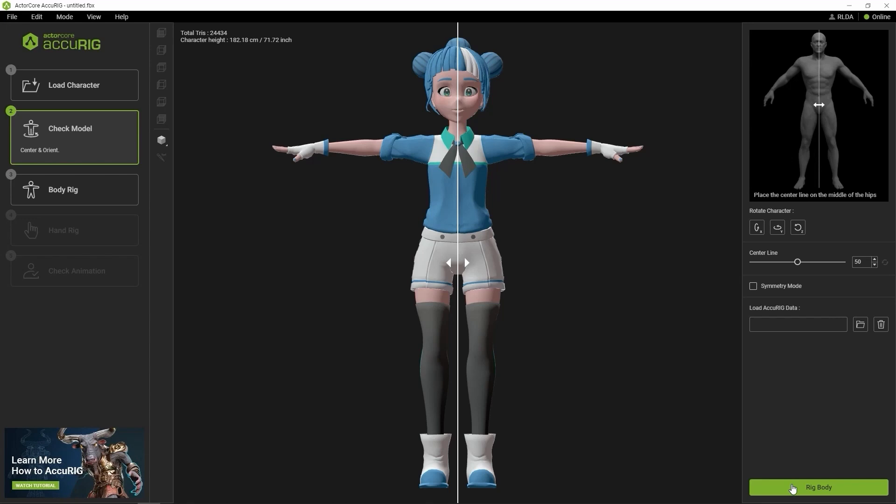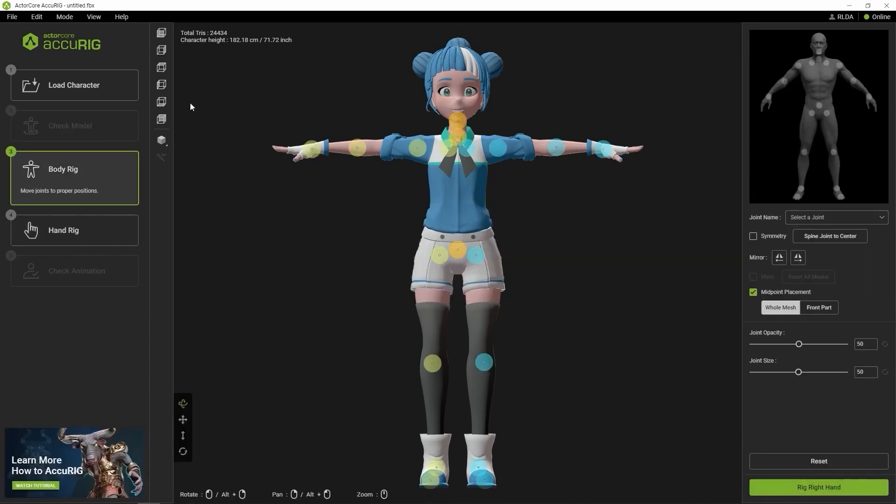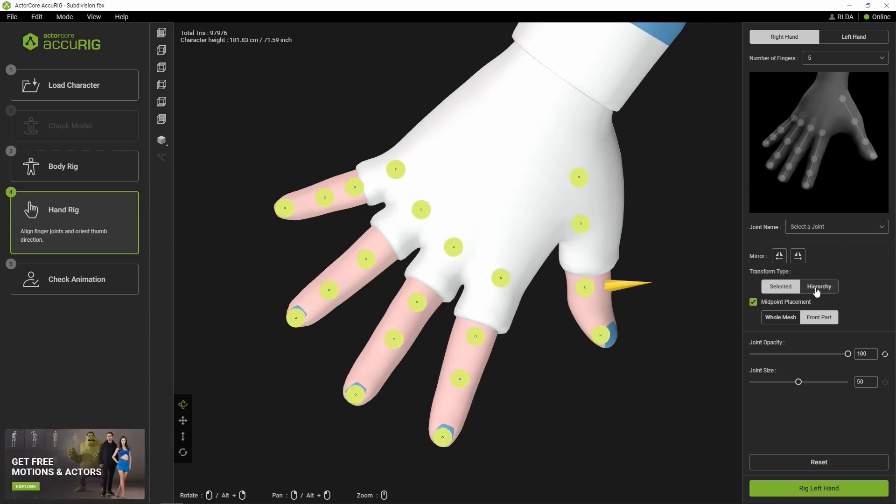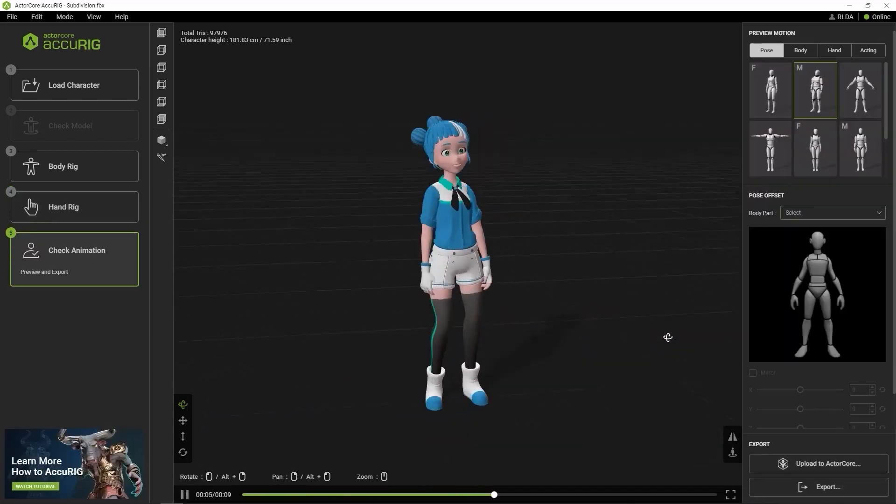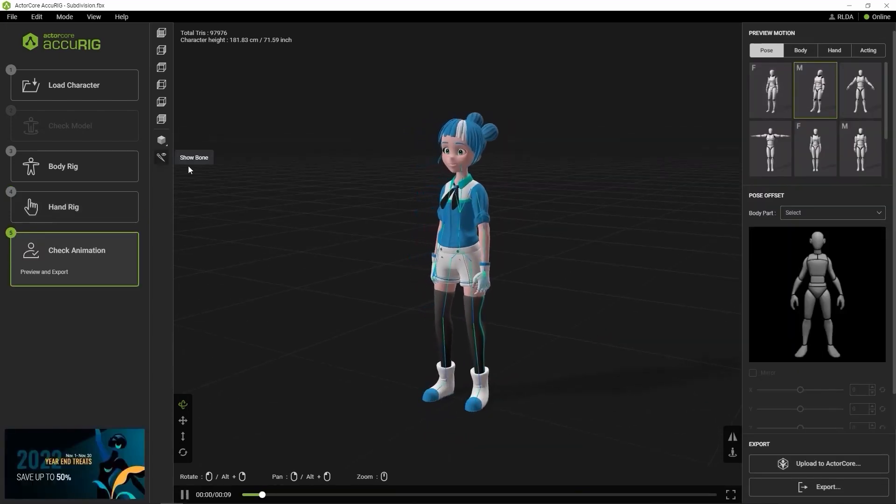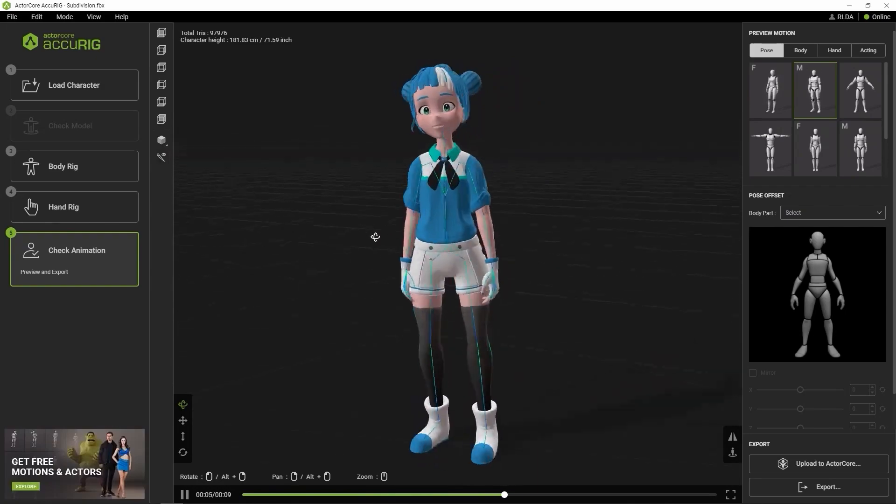As a free rigging tool, Accurig is Reallusion's independent rigging system which is used in generating full body and finger rigs for biped characters with a few clicks. This wonderful tool is now fully integrated into Character Creator 4.1 in its most advanced form.